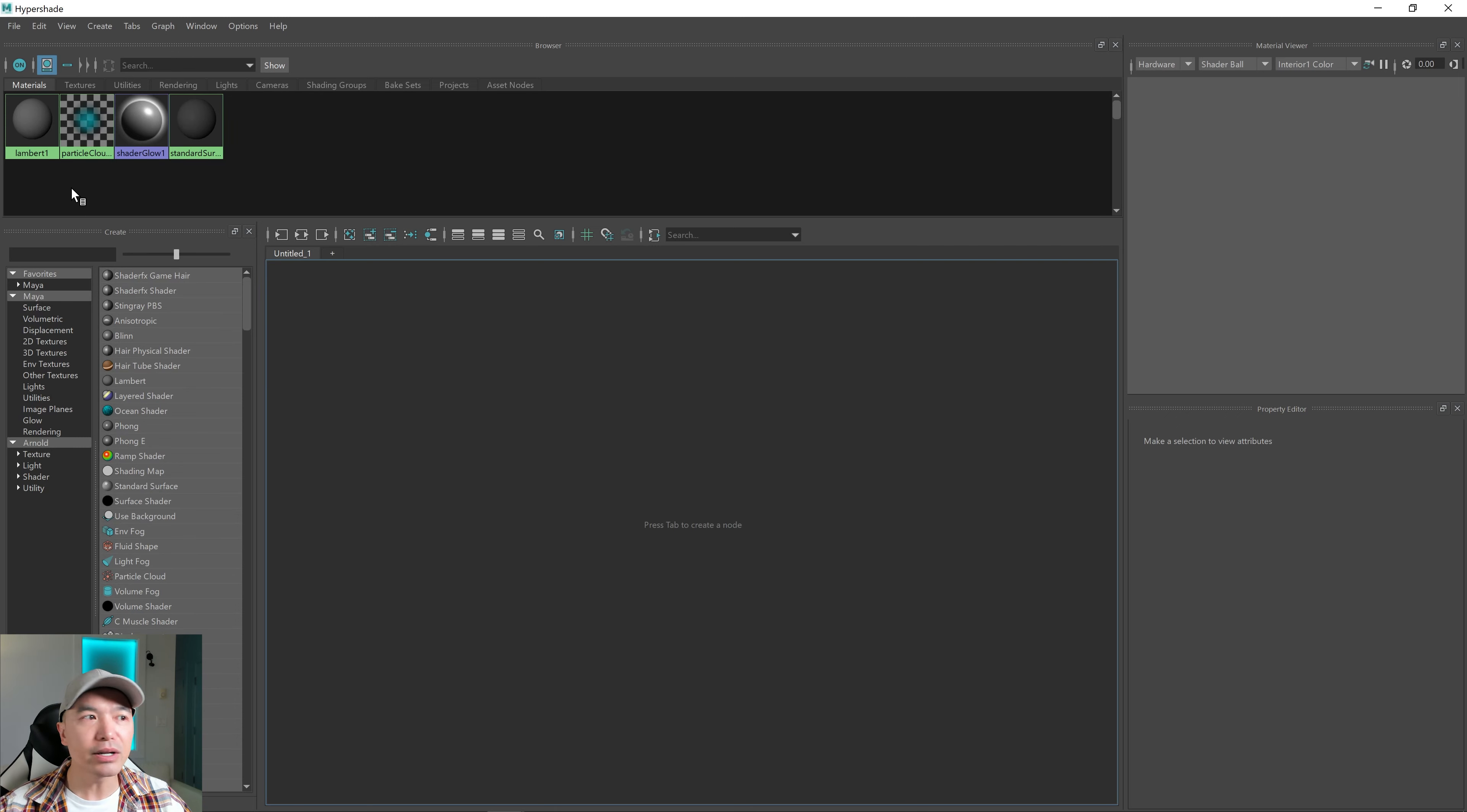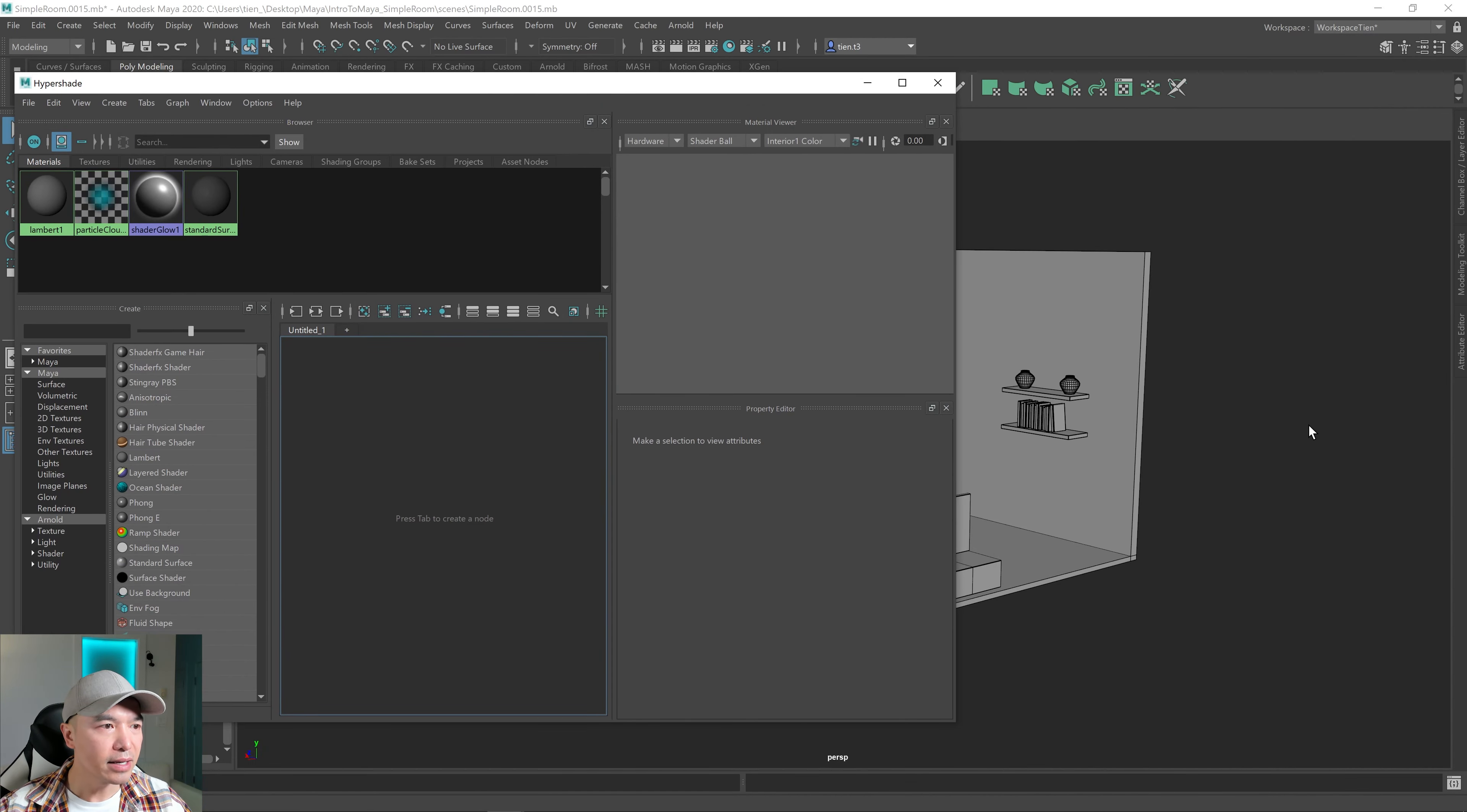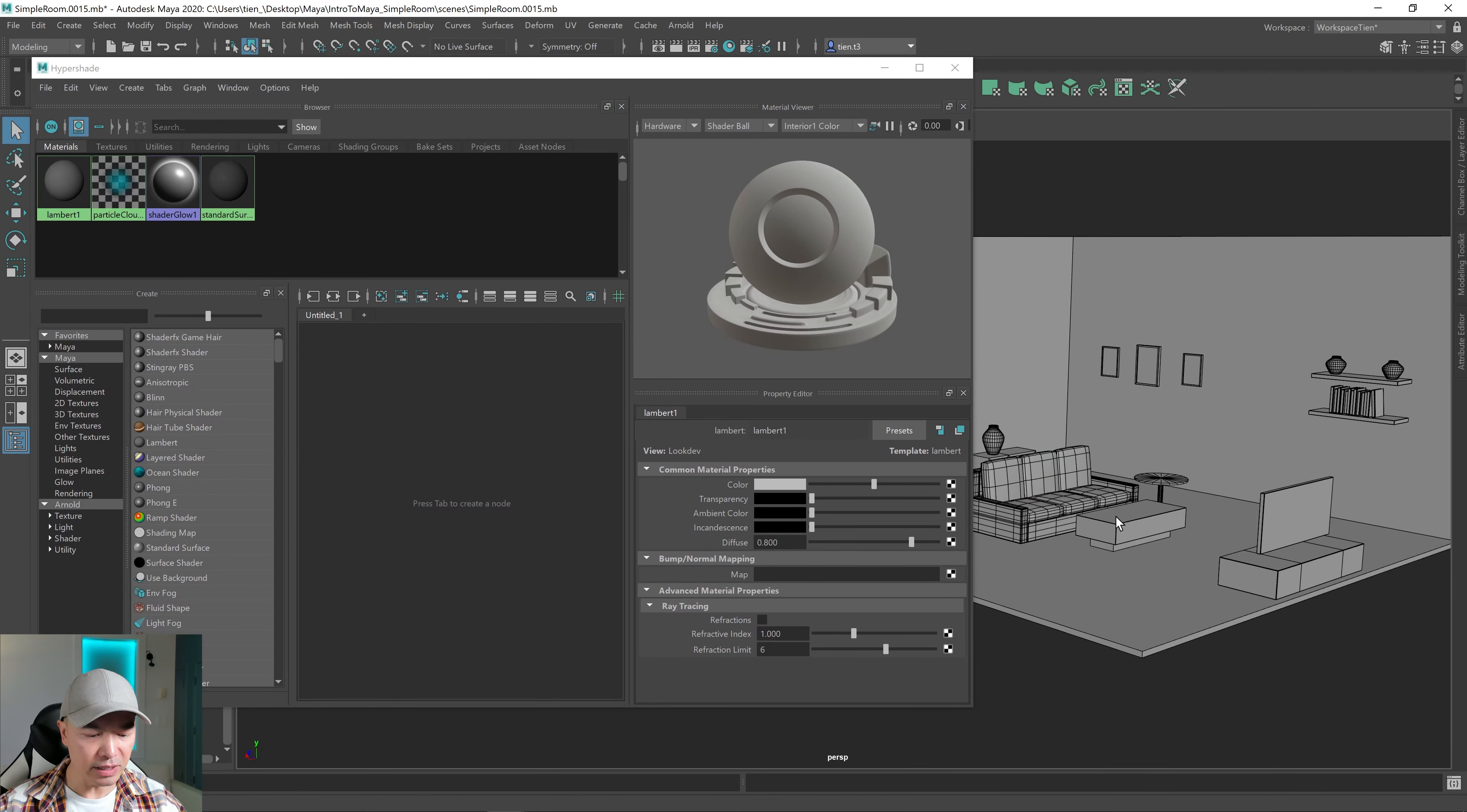The Hypershade opens by default with some default shaders, some materials, and you want to leave those alone. You can see them up here because those are already used by Maya. So for example, I'm just gonna minimize our window. Let's see if I can grab our little thing here. And this is the Hypershade over here. For example, say I make a new object, say a sphere. That sphere uses Lambert 1. So we want to leave that alone. I'm just gonna delete the sphere.